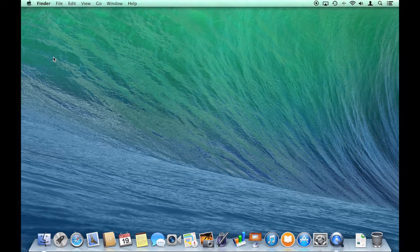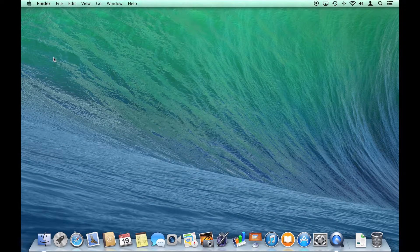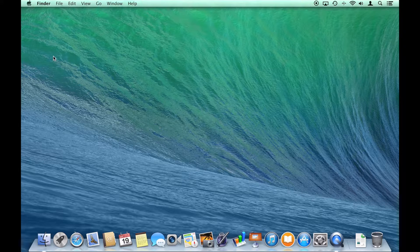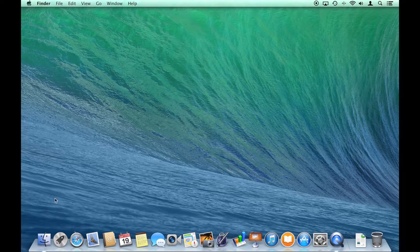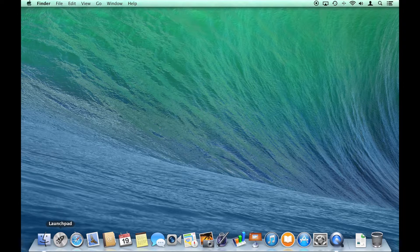The desktop is your starting point into your computer. Along the top you will find the menu bar, and at the bottom, the dock.